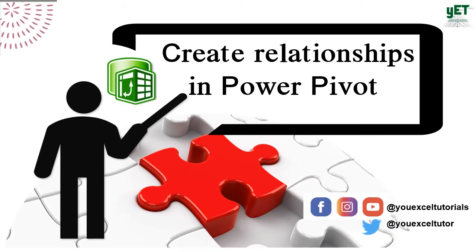Welcome back. In the previous video, we successfully imported all the data into the data model. The next step is to define and create relationships.